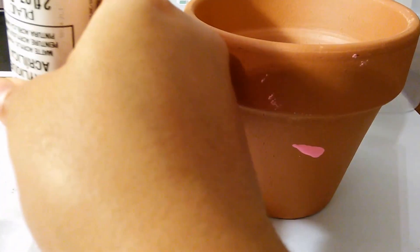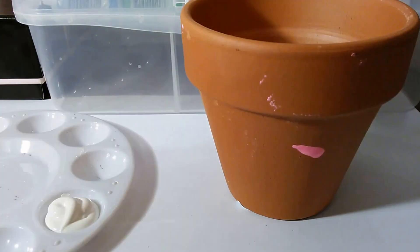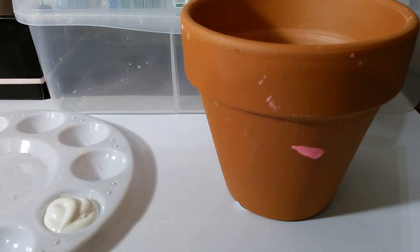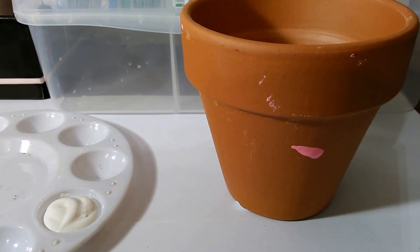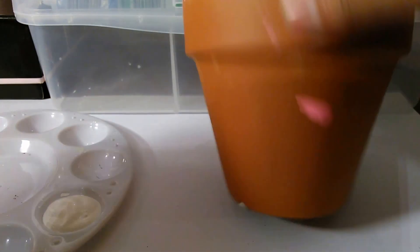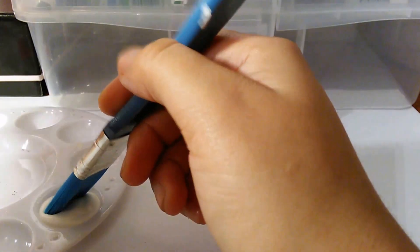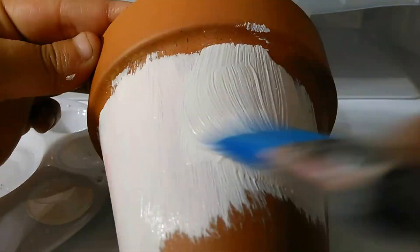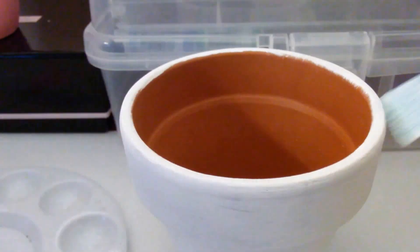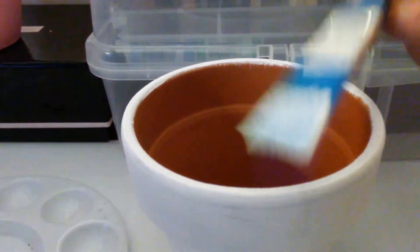Next, we are going to paint our vase white from bottom to top. Make sure you get the top and bottom.